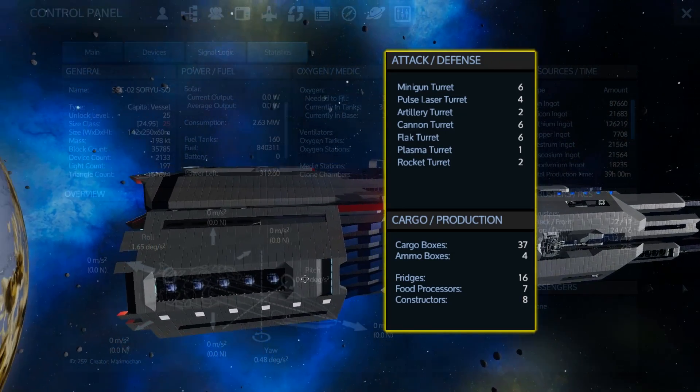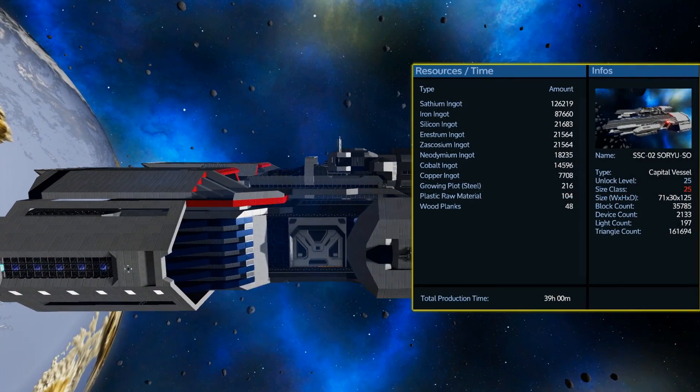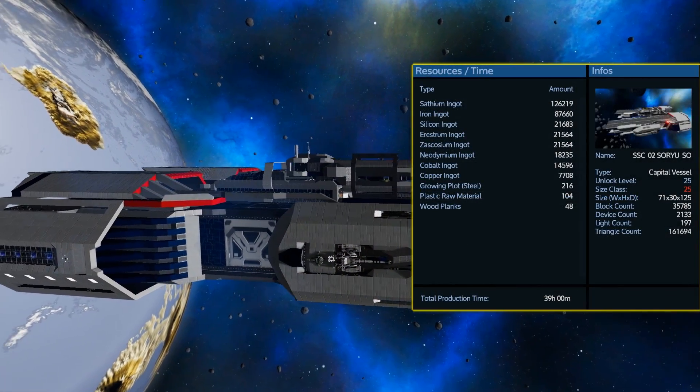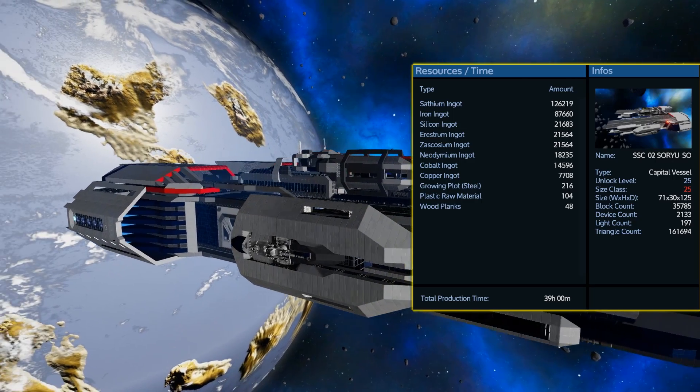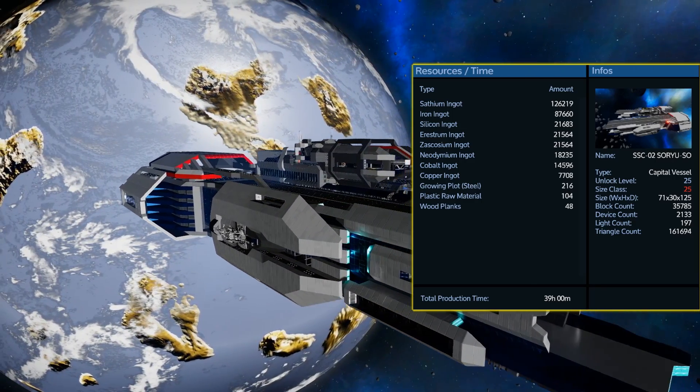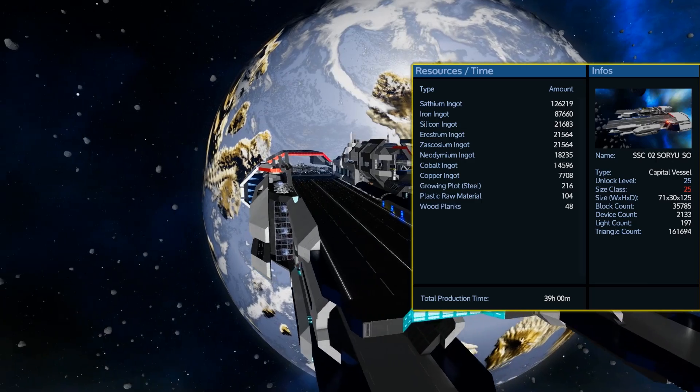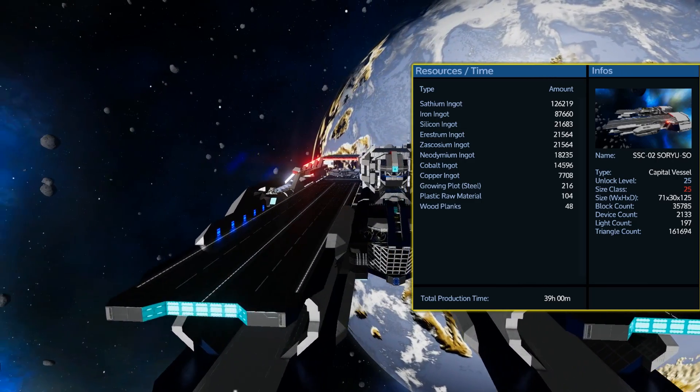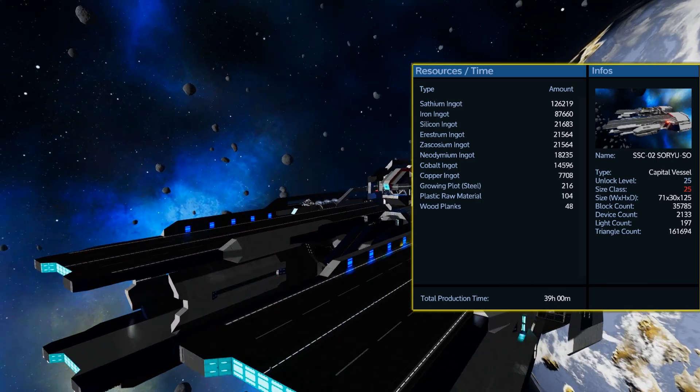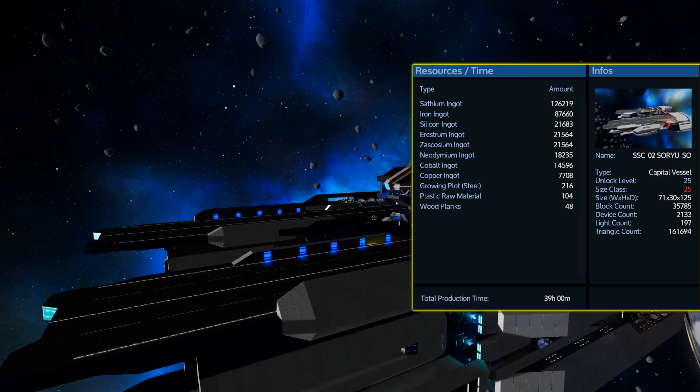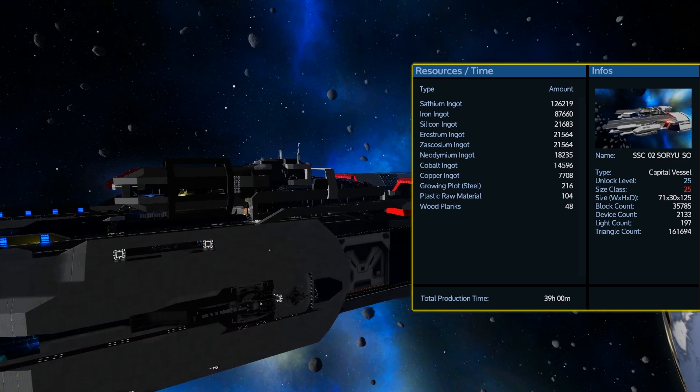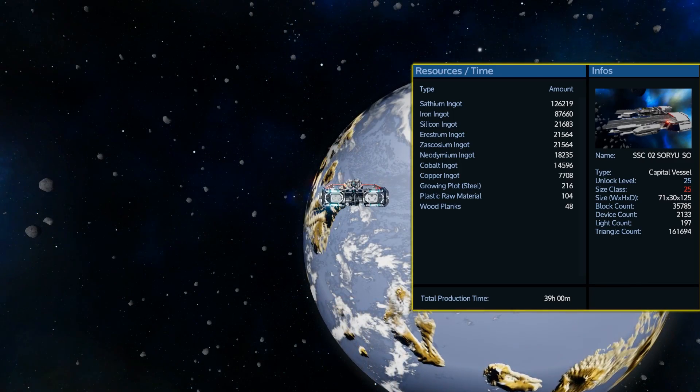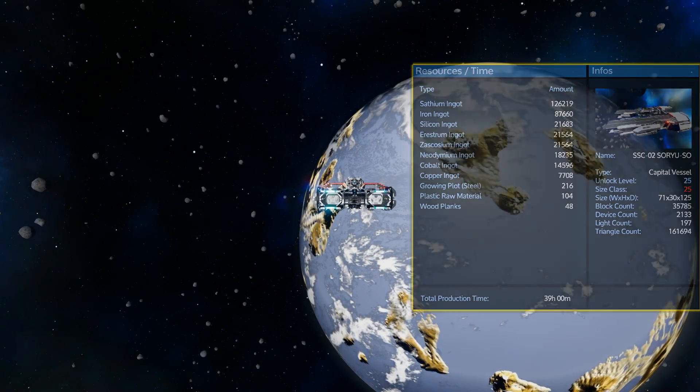Now, I shouldn't have to say this again, but this is a vessel completely out of the realm of building in single player mode without using cheats or spending a massive amount of time gathering resources. With the heftiest resource requirement being the 126,000 plus sathium ingot, that is still a little bit easier to achieve than the 21,564 of erestrum and zascosium you will need to also build the ship.